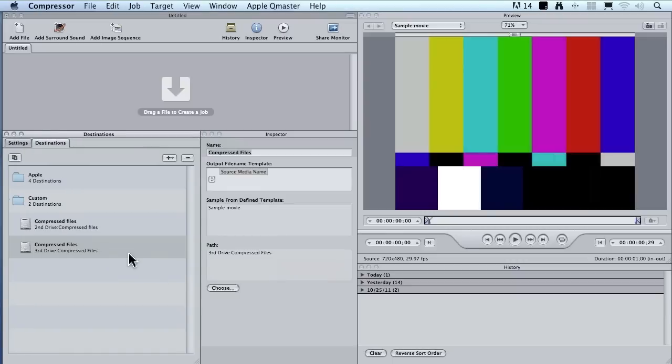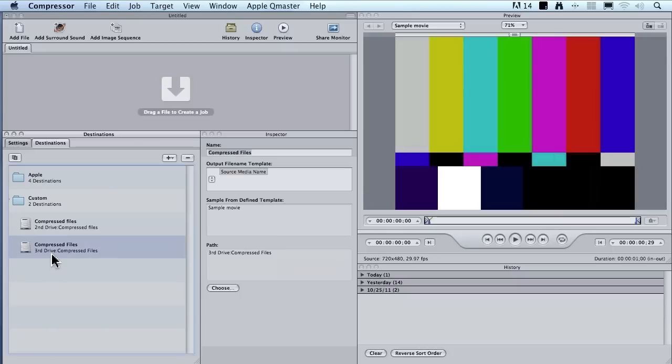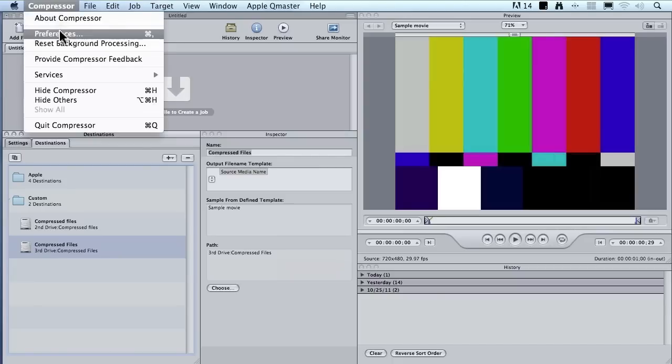Now, I've got two compressed files folders that I could use. One which is stored on my second drive, and when that's full, I could store it to the third drive. I'm going to make this compressed files folder a default, so I'm going to select this and go up to Compressor, go down to preferences,